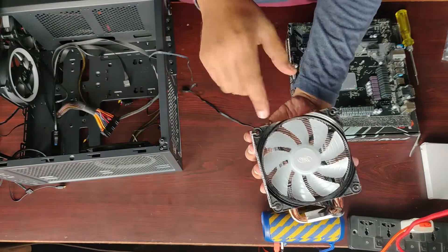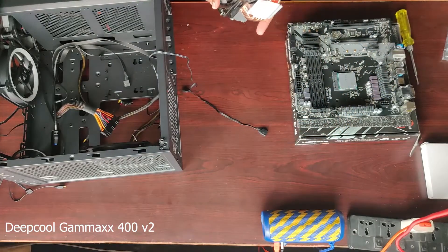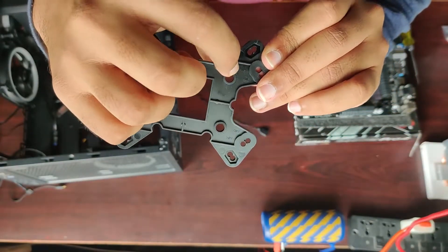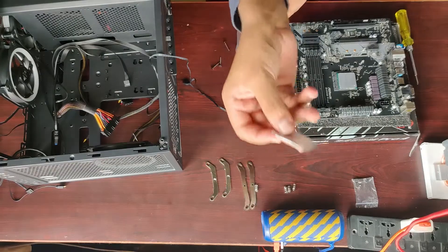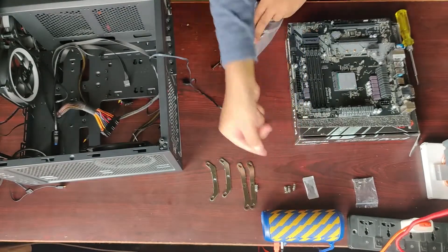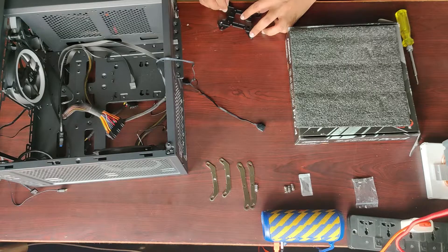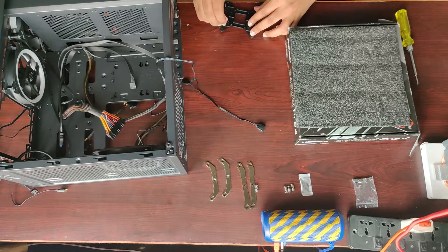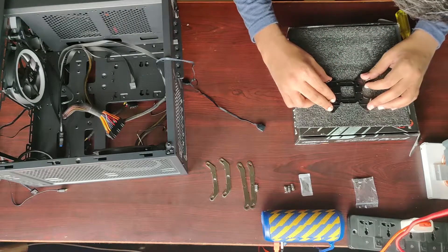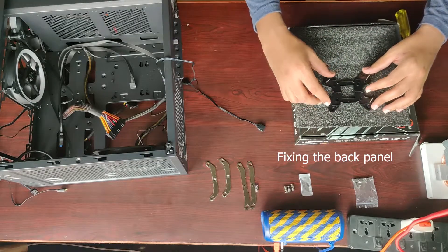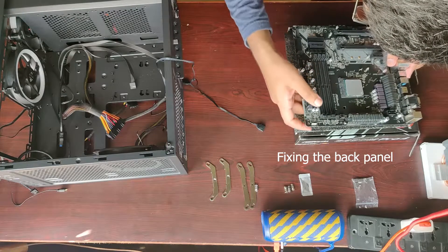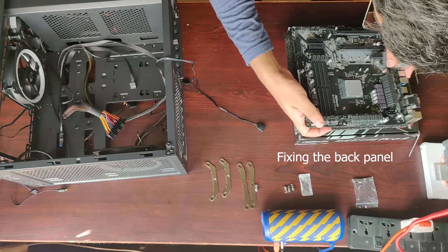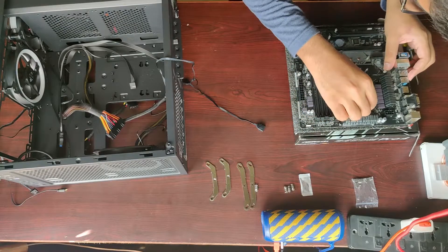So the CPU cooler I chose for my build is Deepcool Gamax 400 V2. This is a 120mm air cooler that comes with a blue LED light. There's also a red version available but it's not as common as the blue one. I got this for about 1600 Indian rupees and the reasons I chose this one over something like Cooler Master Hyper 212 series are basically first off the price to performance ratio.